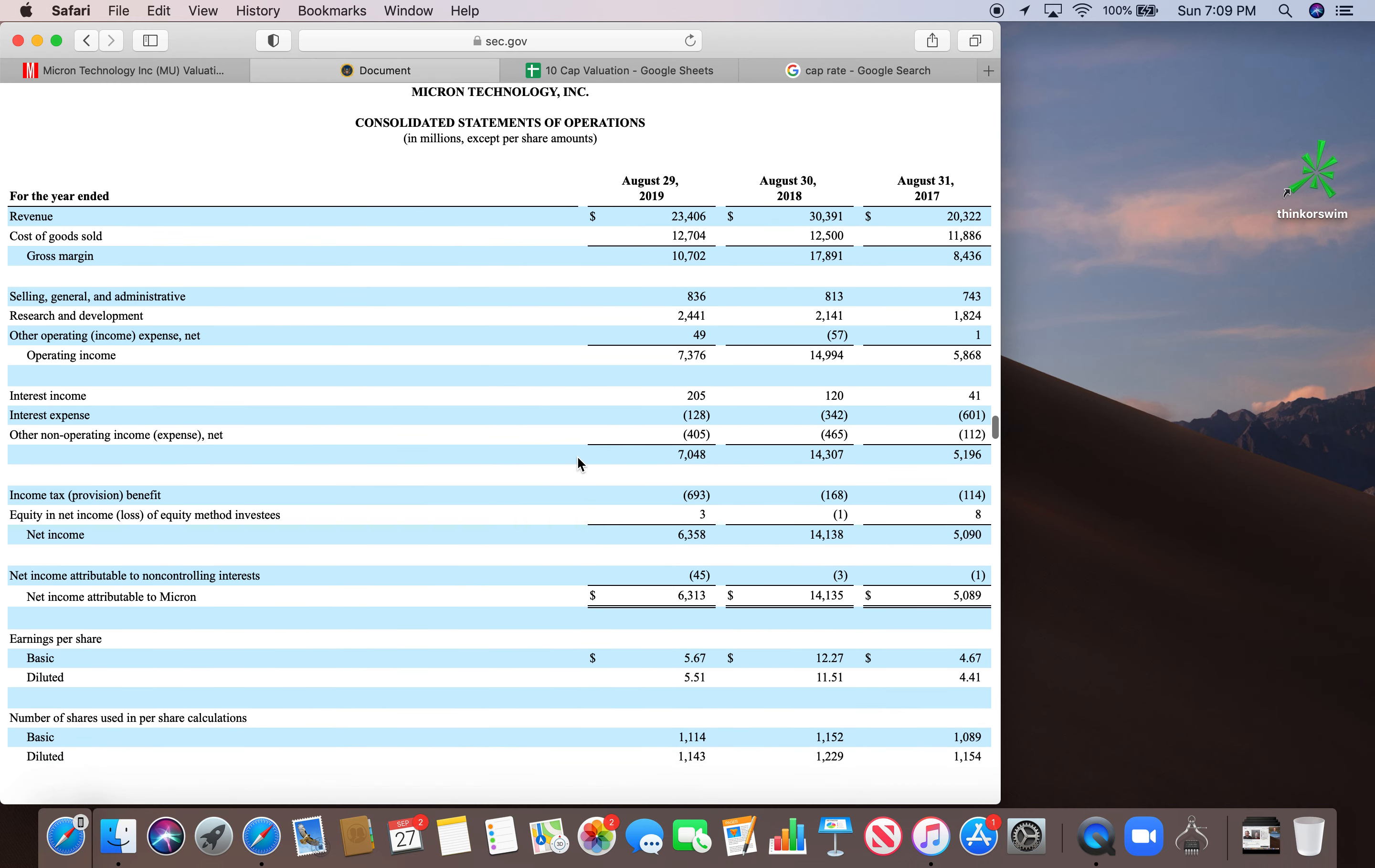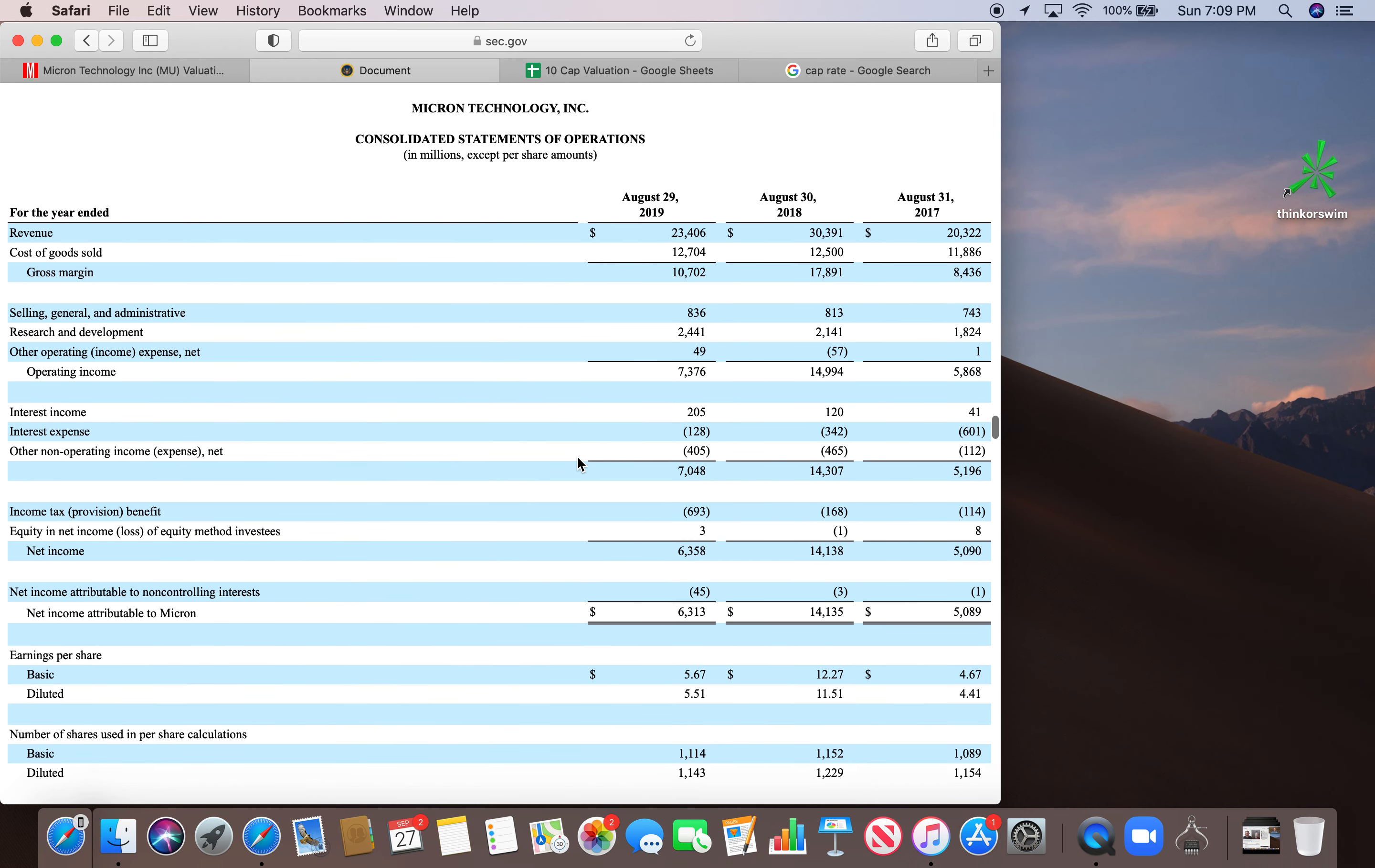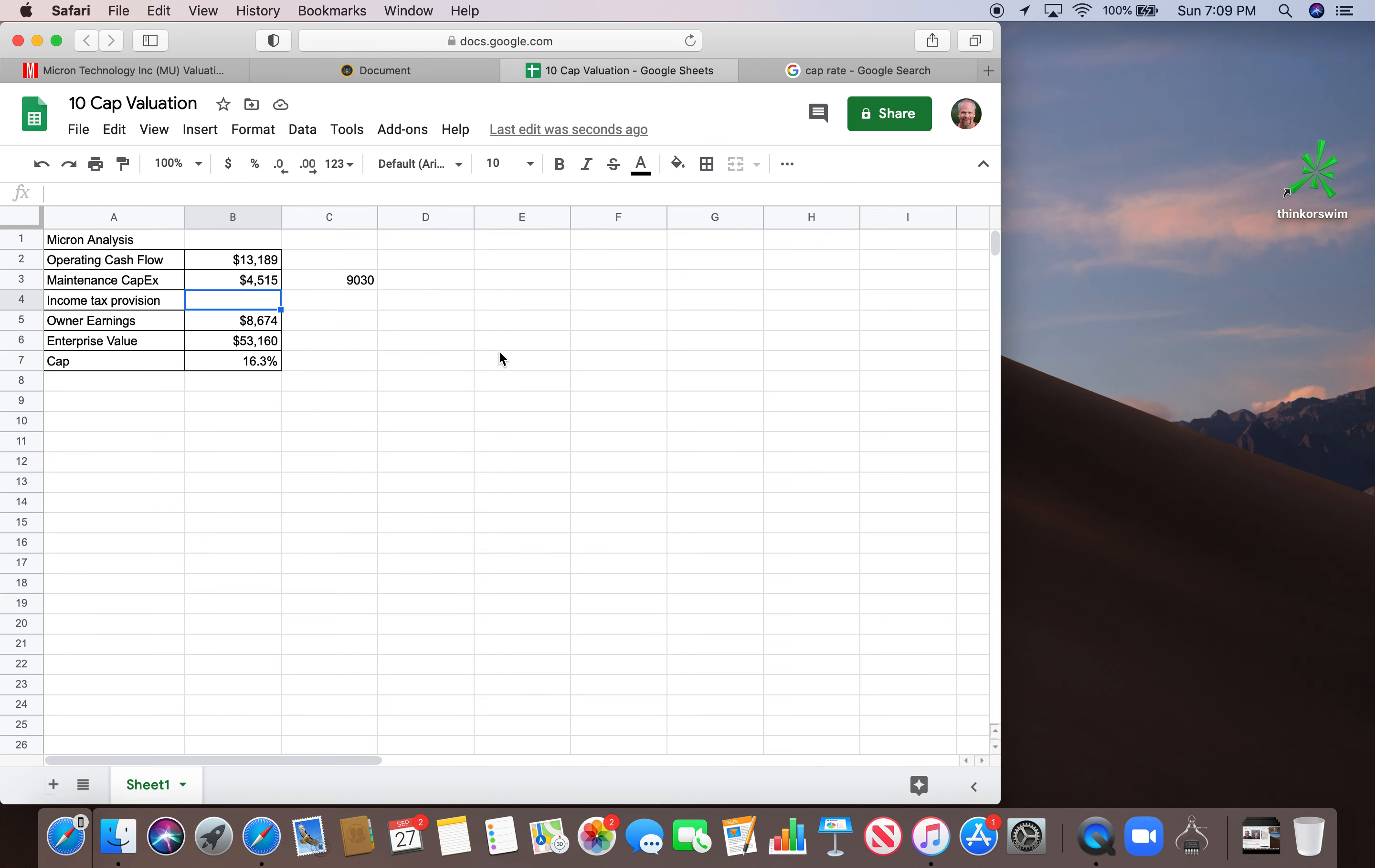And then for the income tax provision, we've got to go to page 44. This is going to be on the income statement. If we look at income tax provision, provision is going to be in parentheses. So we have 693 million provision for income tax. So what we come up with for owner earnings, when we take operating cashflow minus maintenance capex, we add the income tax provision. We have nine billion, 367 million for owner earnings.